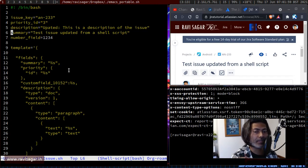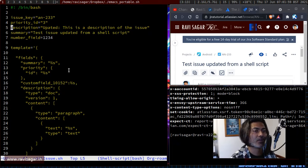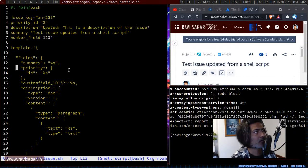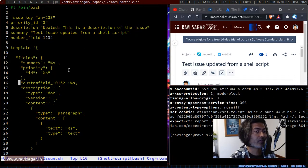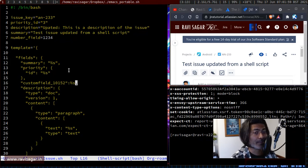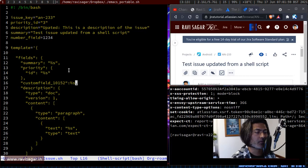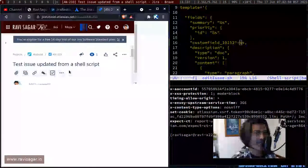In this video, I'll update an issue with a few fields. Most are system fields like description, priority, and summary, but I'll also update the number field. The JSON is mostly the same as what we used when creating the issue. For a custom field of type number, you pass it as-is using the custom field ID in quotes. I previously talked about how to fetch the custom field ID. For numbers, you don't enclose the value in quotes.